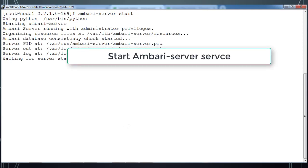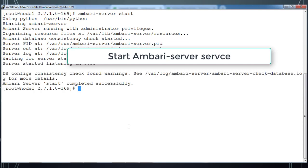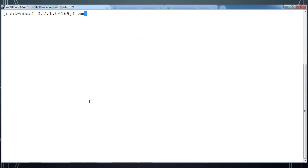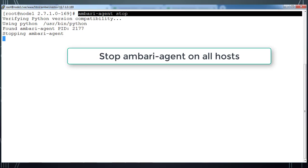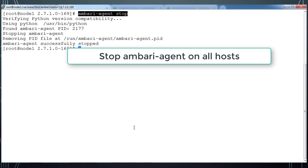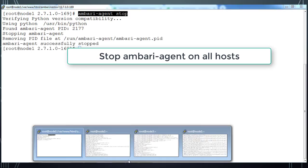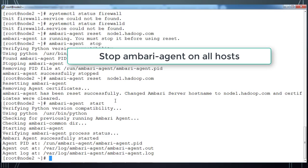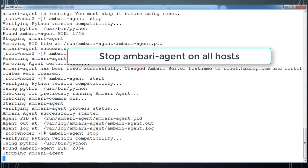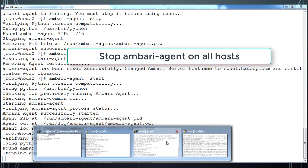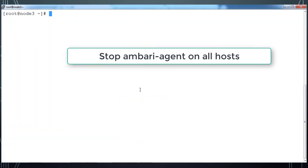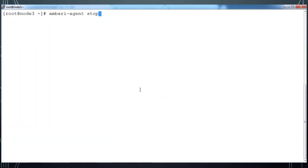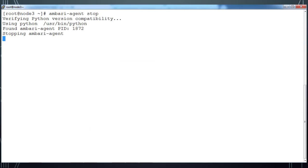After that we can start Ambari server service. It takes some time to start the service. Once it is started, then we can go ahead and stop Ambari agent, and this we have to do across all the hosts. This is a three-node cluster: node 1, node 2, and node 3. I am going to stop Ambari agent on all the hosts.